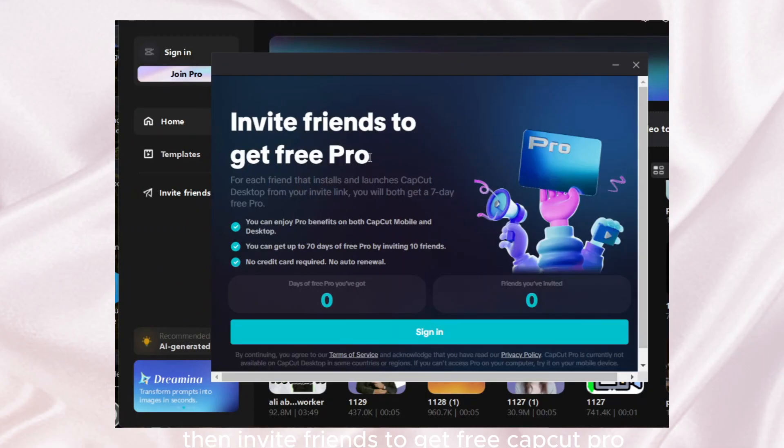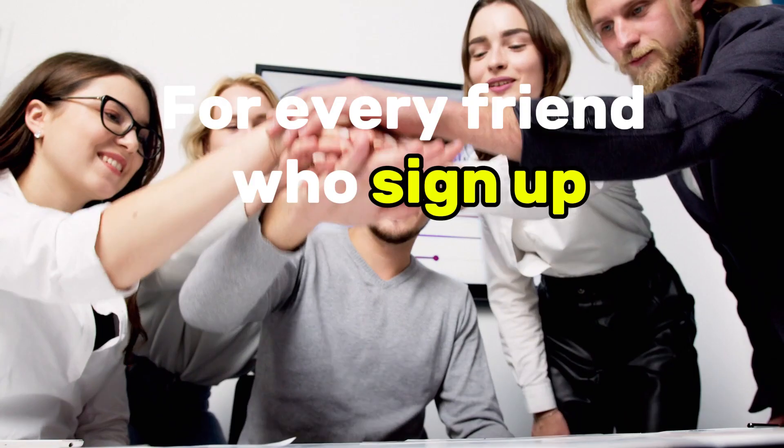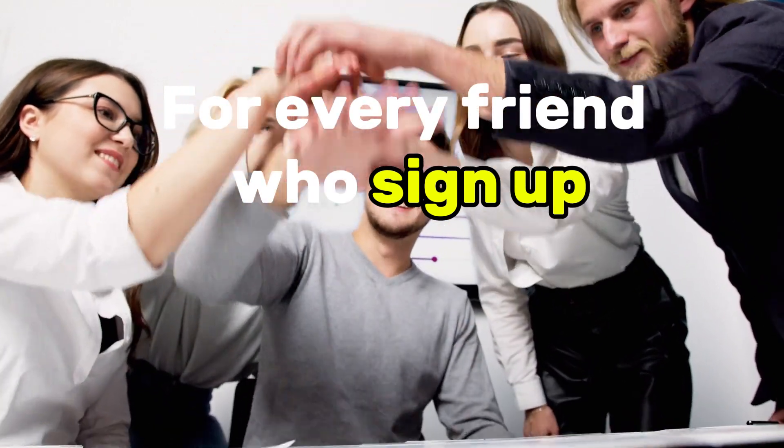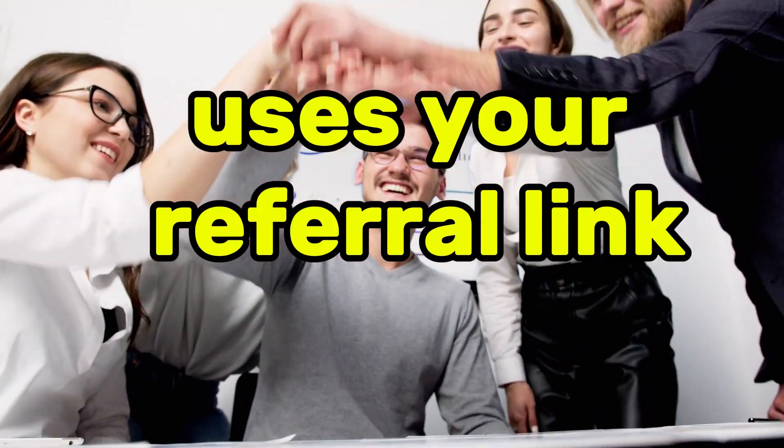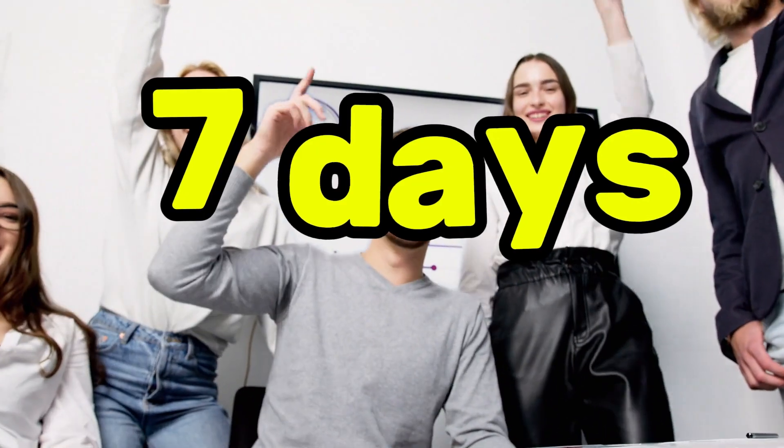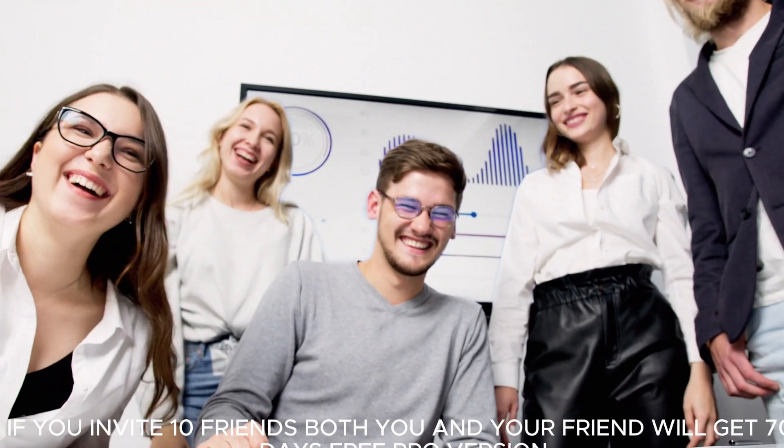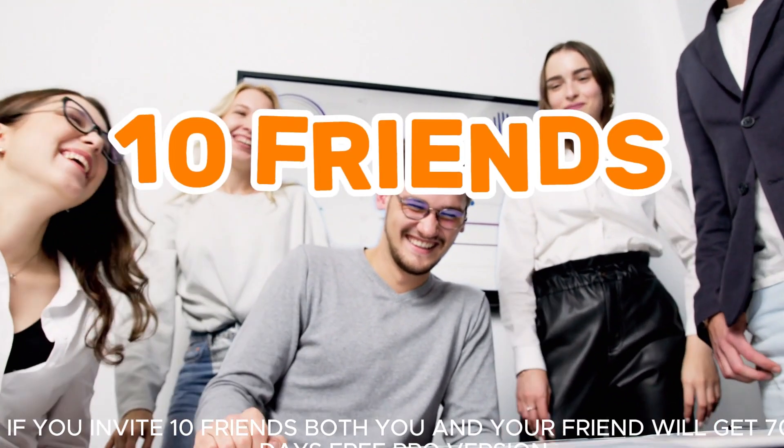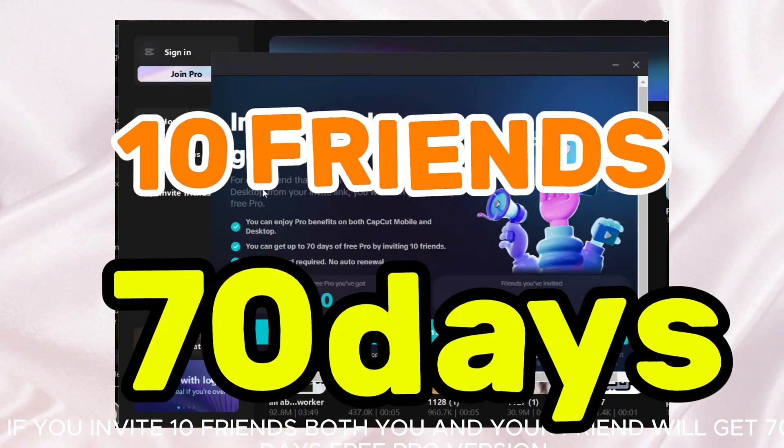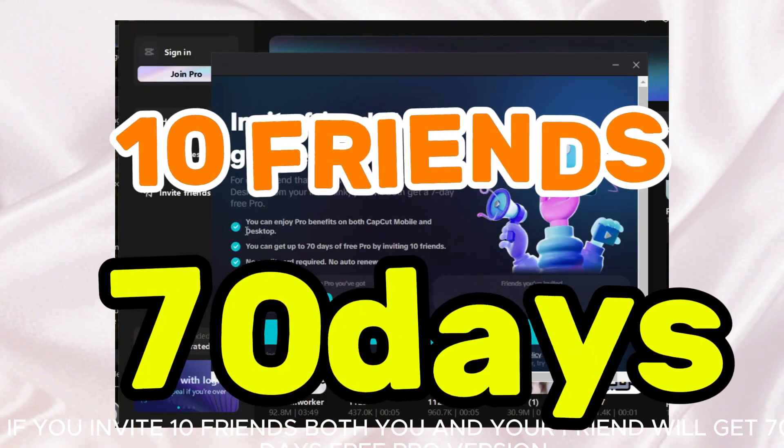Invite friends to get free CapCut Pro. For every friend who signs up and uses your referral link, you'll both get seven days of CapCut Pro. If you invite 10 friends, both you and your friend will get 70 days free pro version.